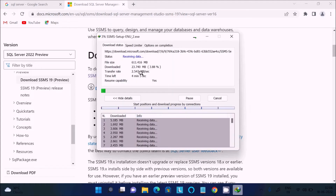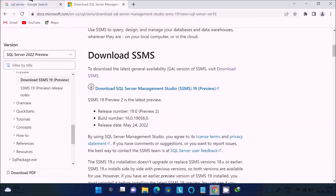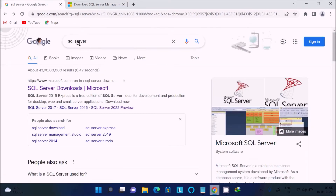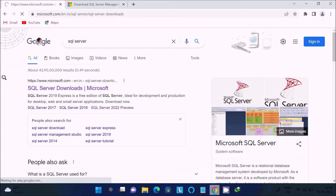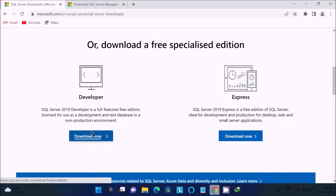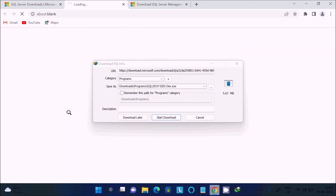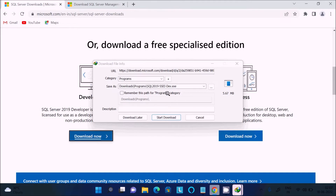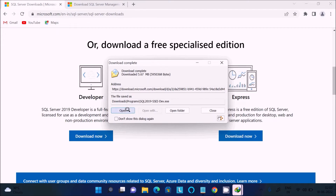Click 'Start Download'. The file is downloading — I am going to pause because I already have the file. You also need to download SQL Server, so go to microsoft.com, scroll down, and you can try the developer or express version. Click on 'Developer' and you can get the exe file, then click 'Start Download'.